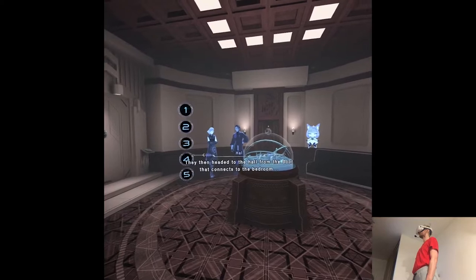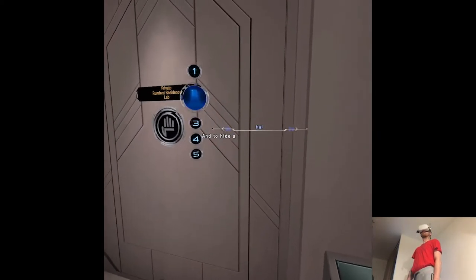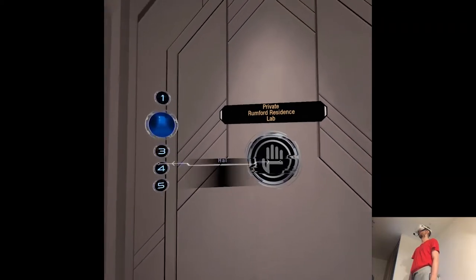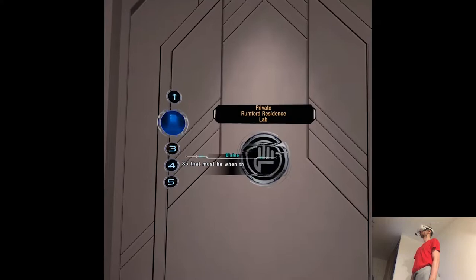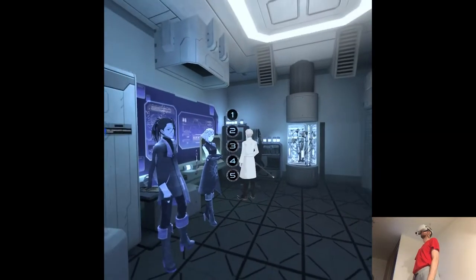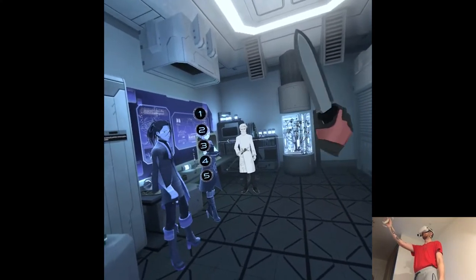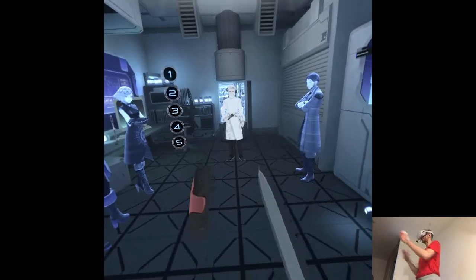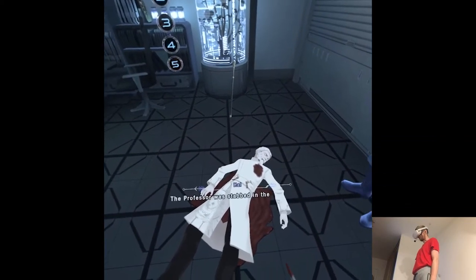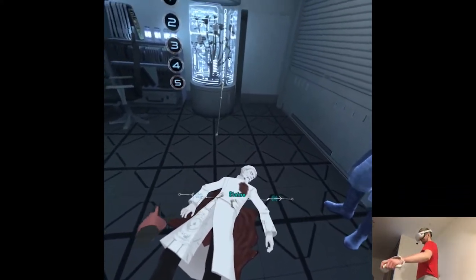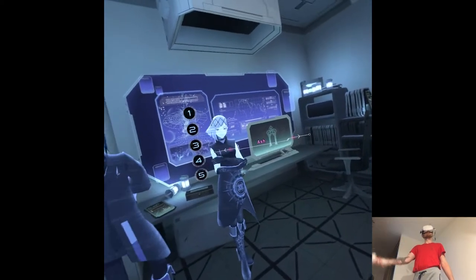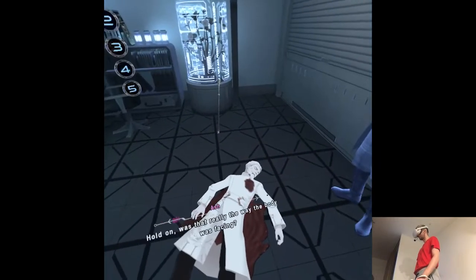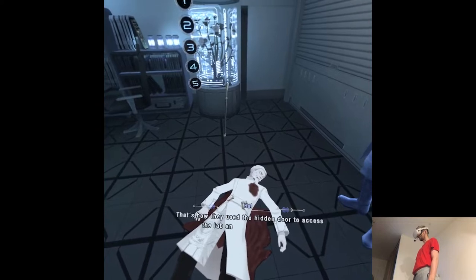The marionette Cystelia then headed to the hall from the door that connects to the bedroom. And to hide all trace of their visit, destroyed the access panel. Then they entered the lab — that must be when the access panel was destroyed. I'm sure the professor must have been startled by the intruder. Cystelia approached the professor and attacked him with the weapon. The professor was stabbed in the left side of his chest with a knife and died of his wounds. That correlates with the results from the scan of the corpse. That's how they used the hidden door to access the lab and kill the professor.